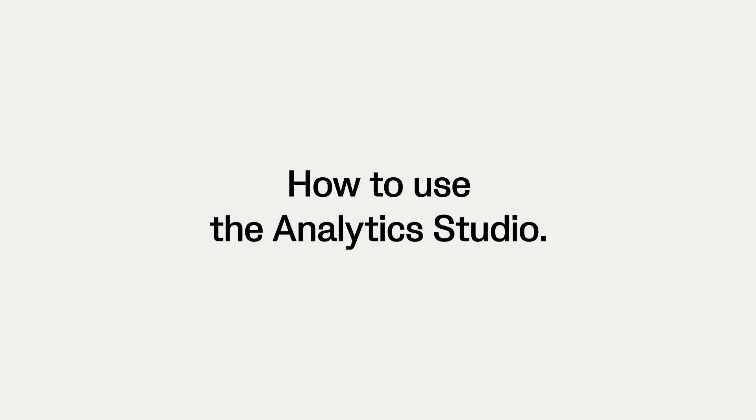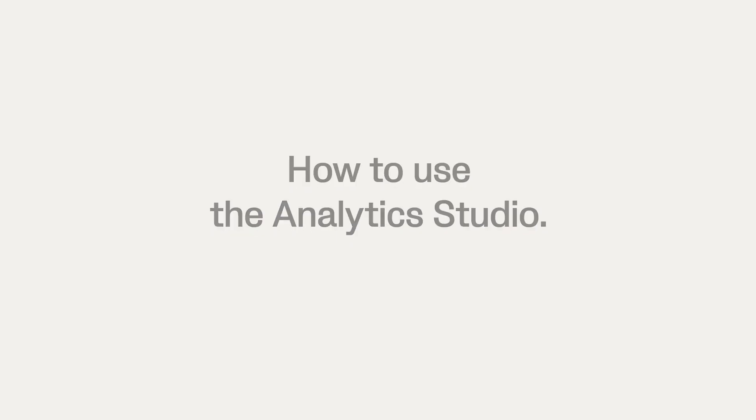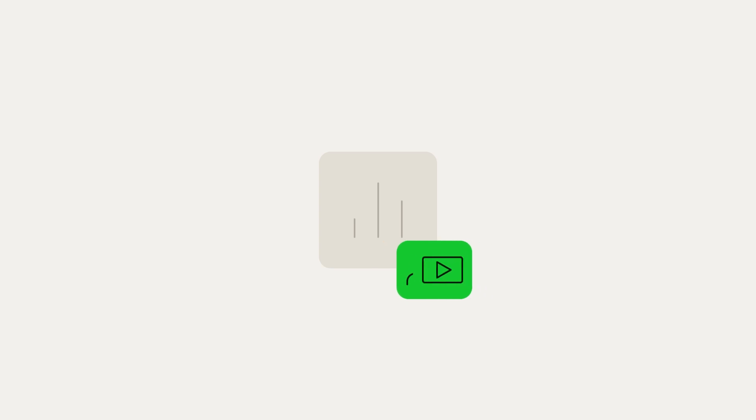In this video, we'll show you how to use the Analytics Studio. The Analytics Studio is used to see how your teams are progressing over time by getting an overview of all your VO recordings.